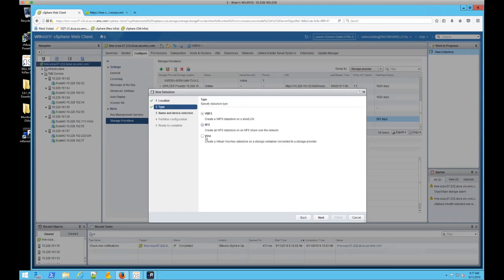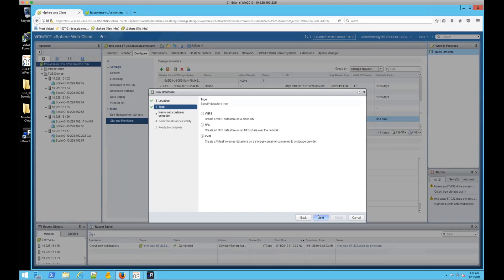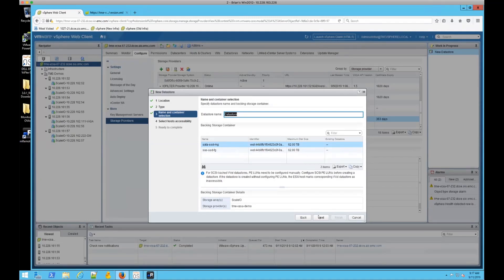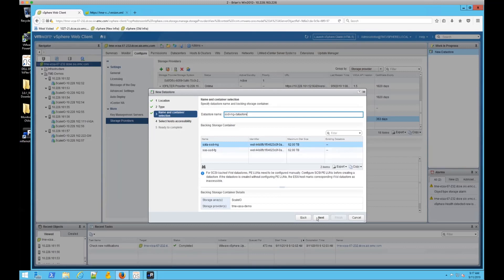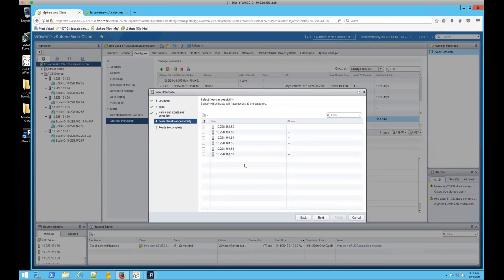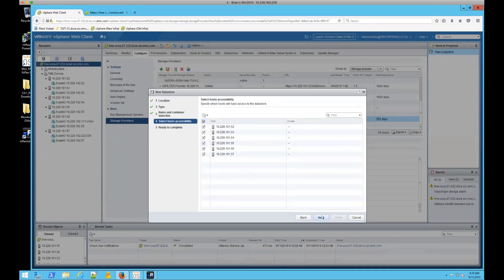And now we'll see we have a third type of data store that we can make use of, a vVol data store. Now I'm going to use the SSD-backed medium granularity data store. Now you have to pick which hosts you're going to make this accessible to. I'm going to pick all of them.